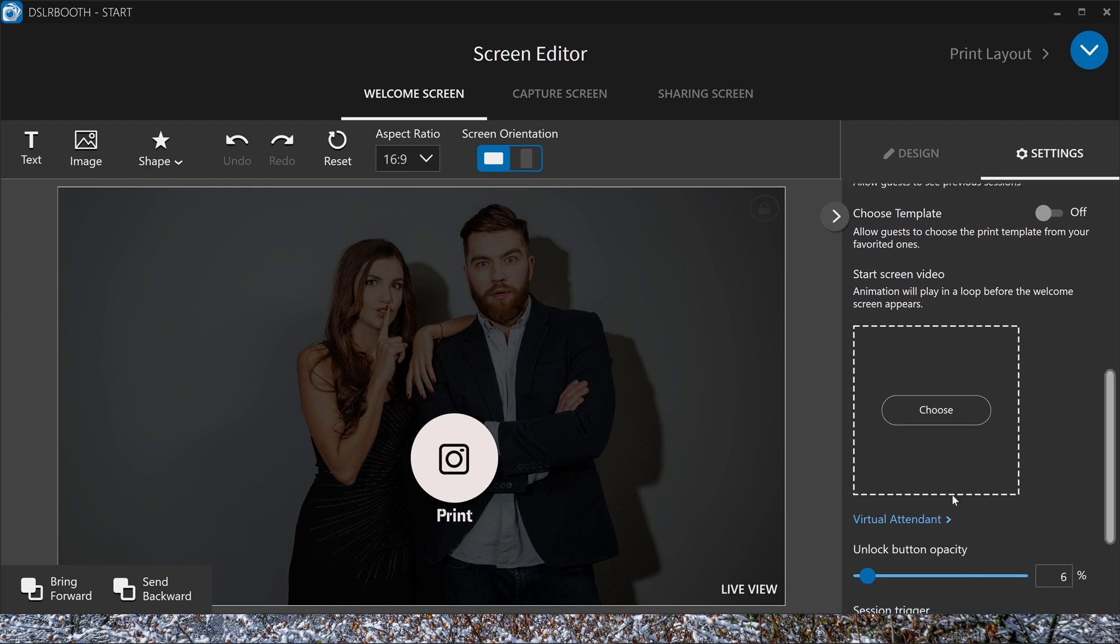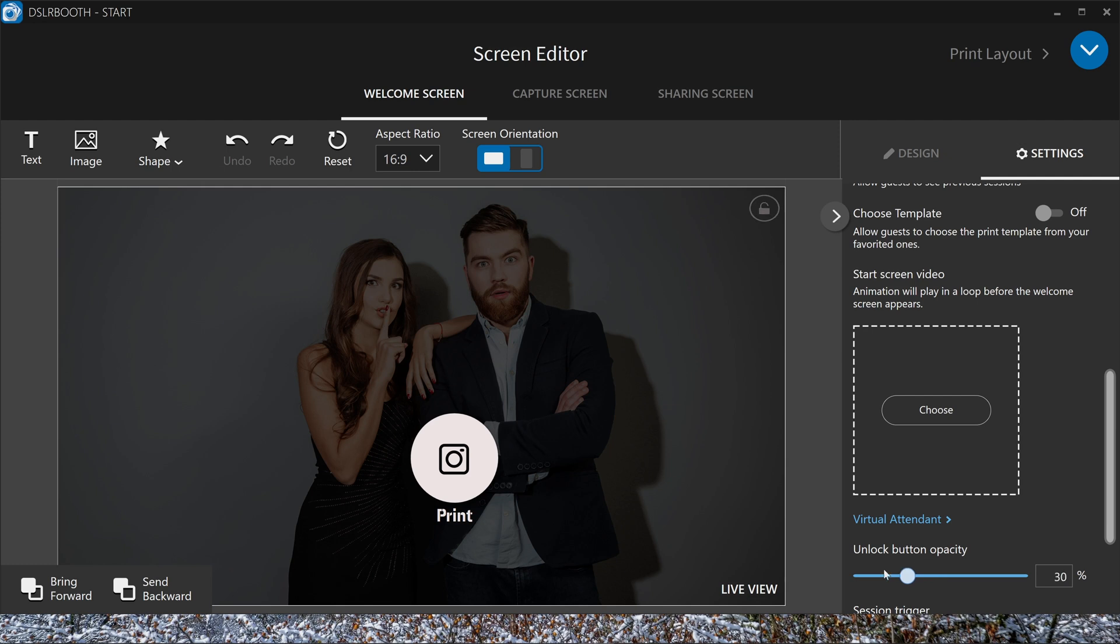This is your unlock button. You can make it more transparent or you can put it 100% to see it very good. But you don't want most of the time that people can see the button because they're going to push it. So I turn this most of the time completely to zero, so then it's a secret button.